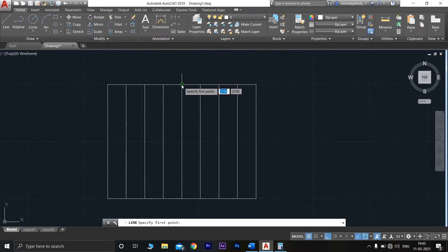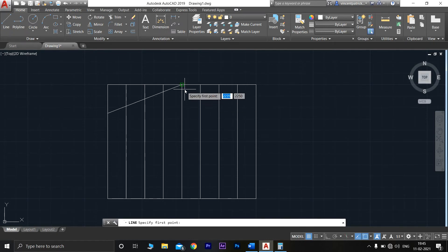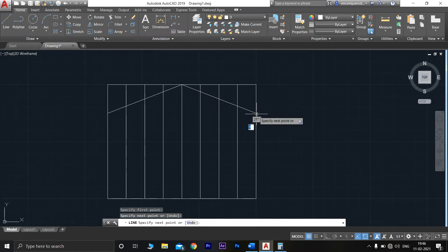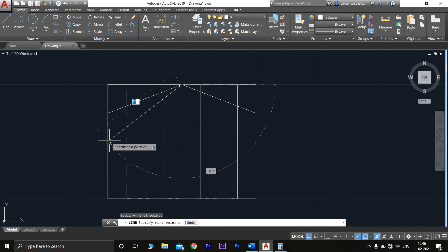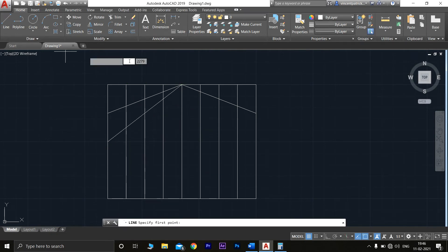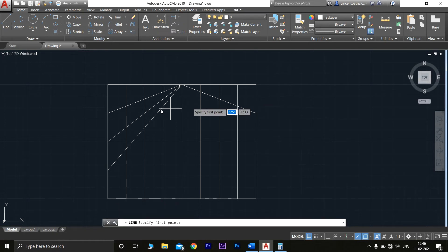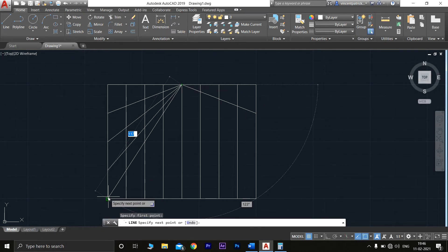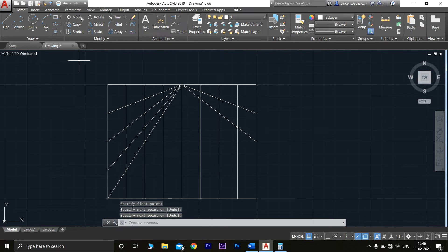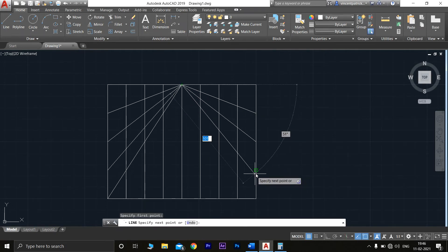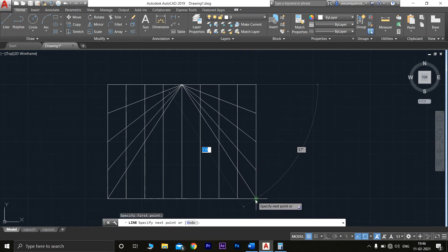From the center line, connect to the first point and press Enter. From here to this point and press Enter. Again from this point to the third point and press Enter. From here to this point and press Enter. Repeat the same connections on the other side and press Enter.